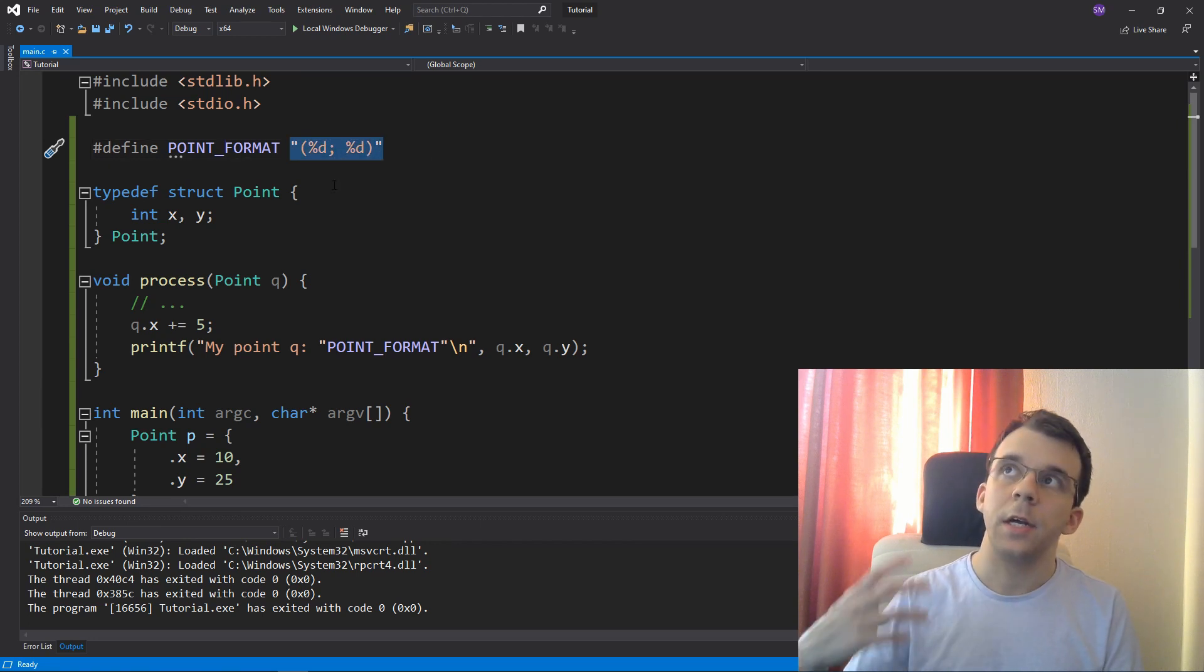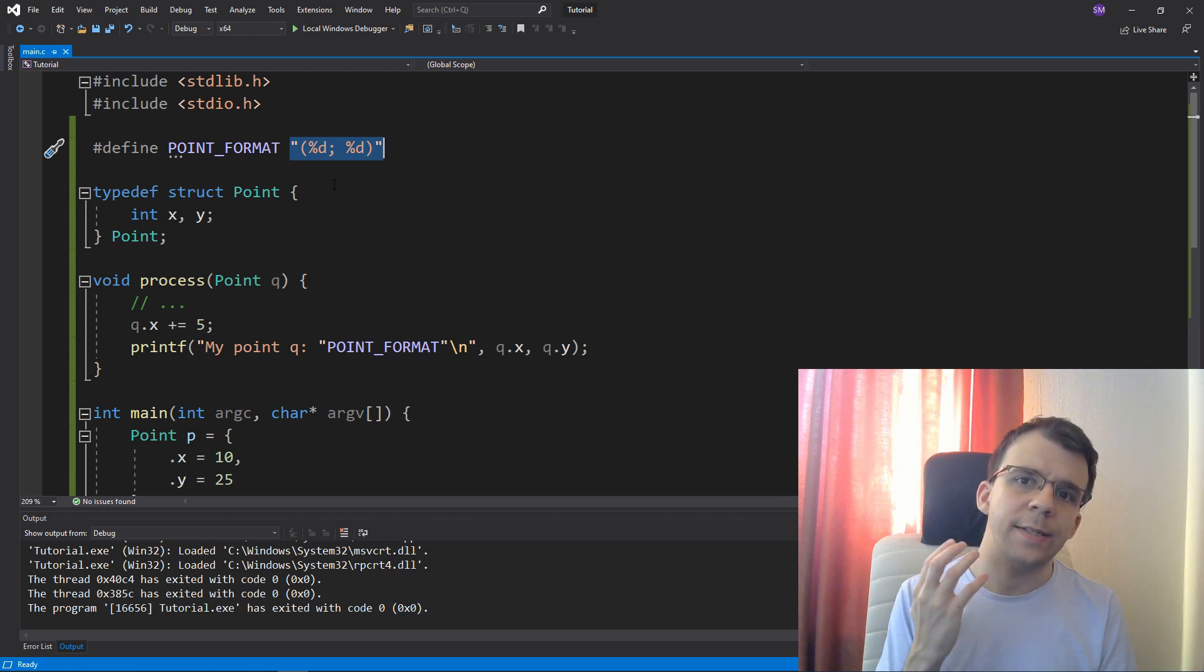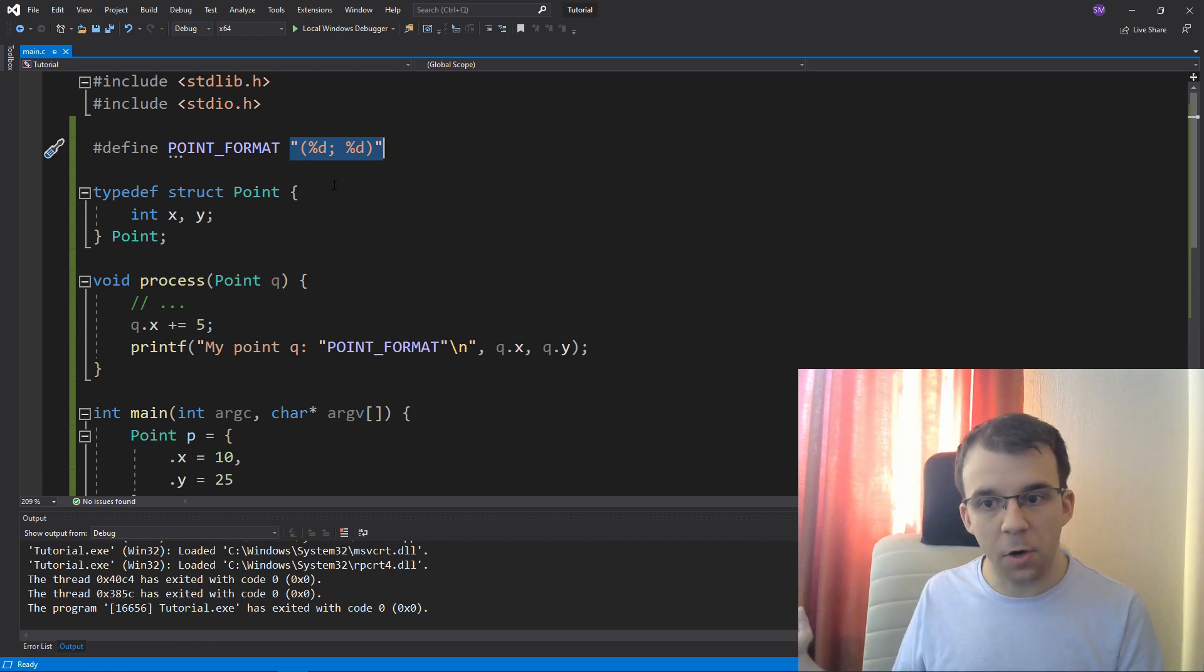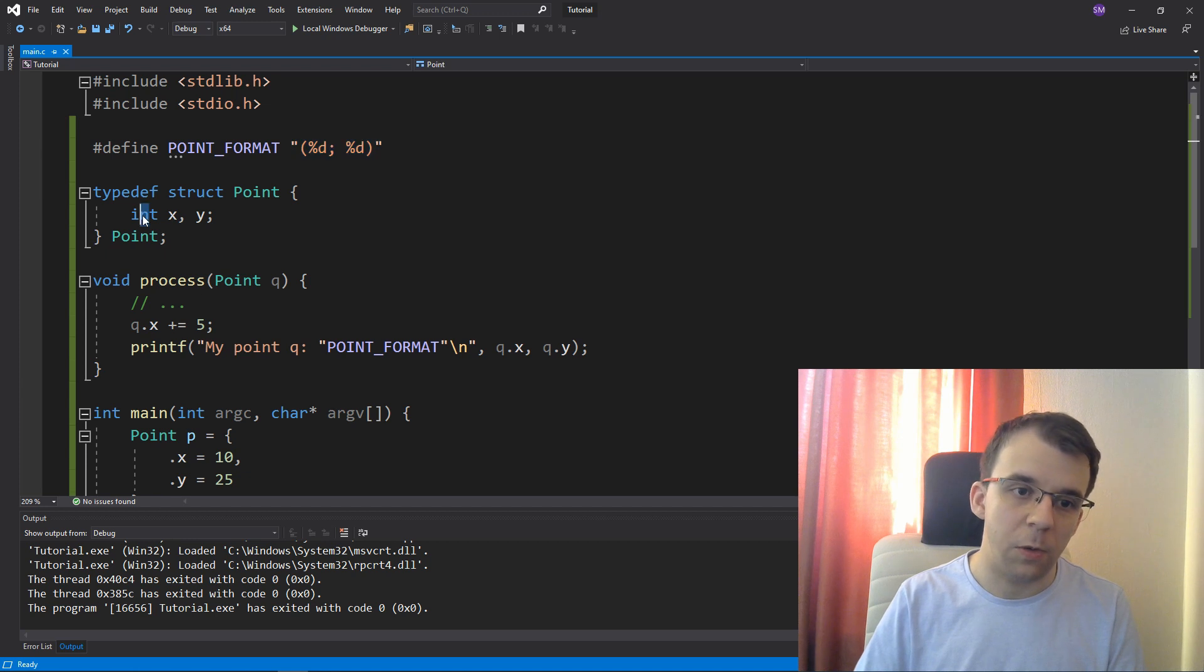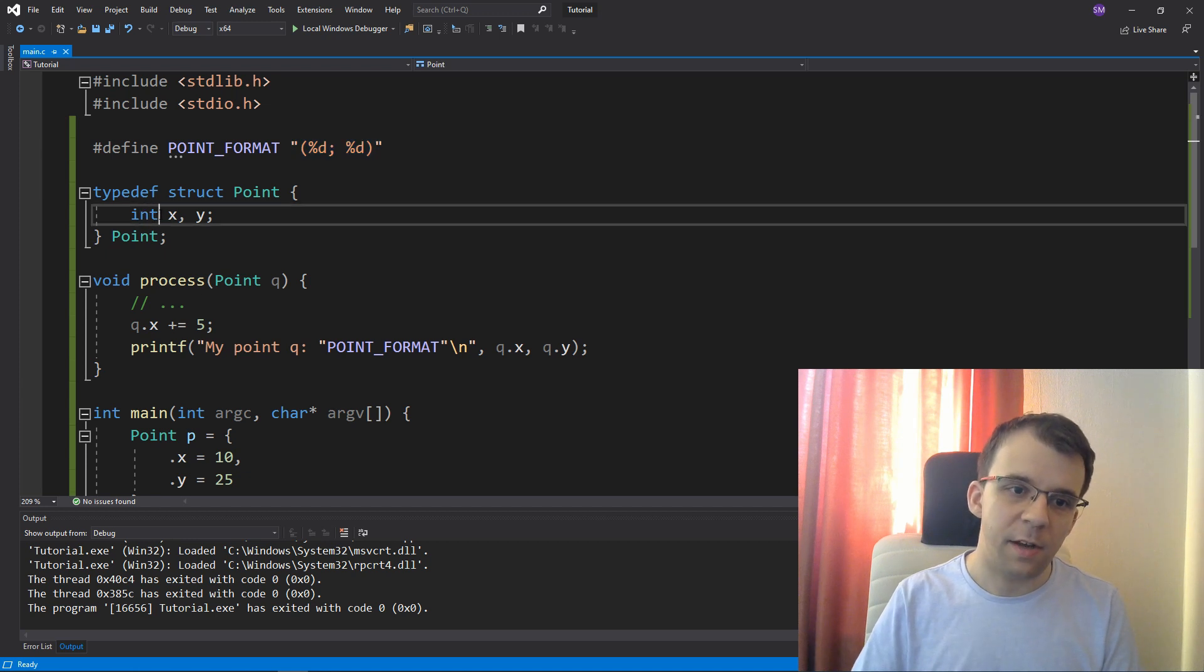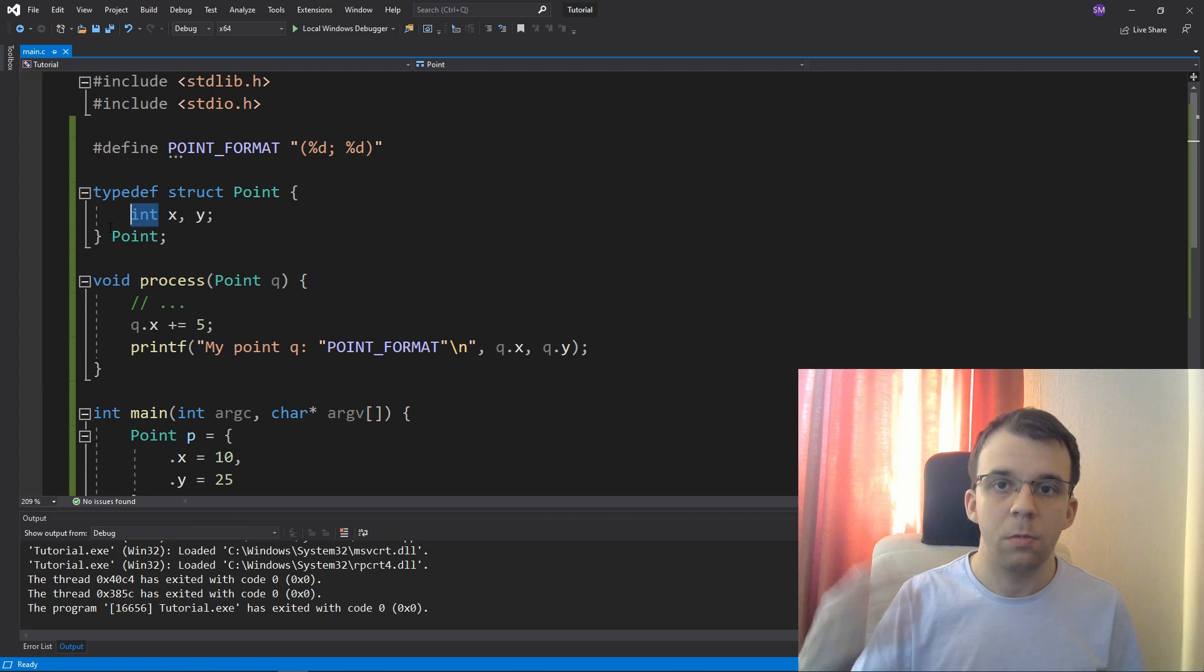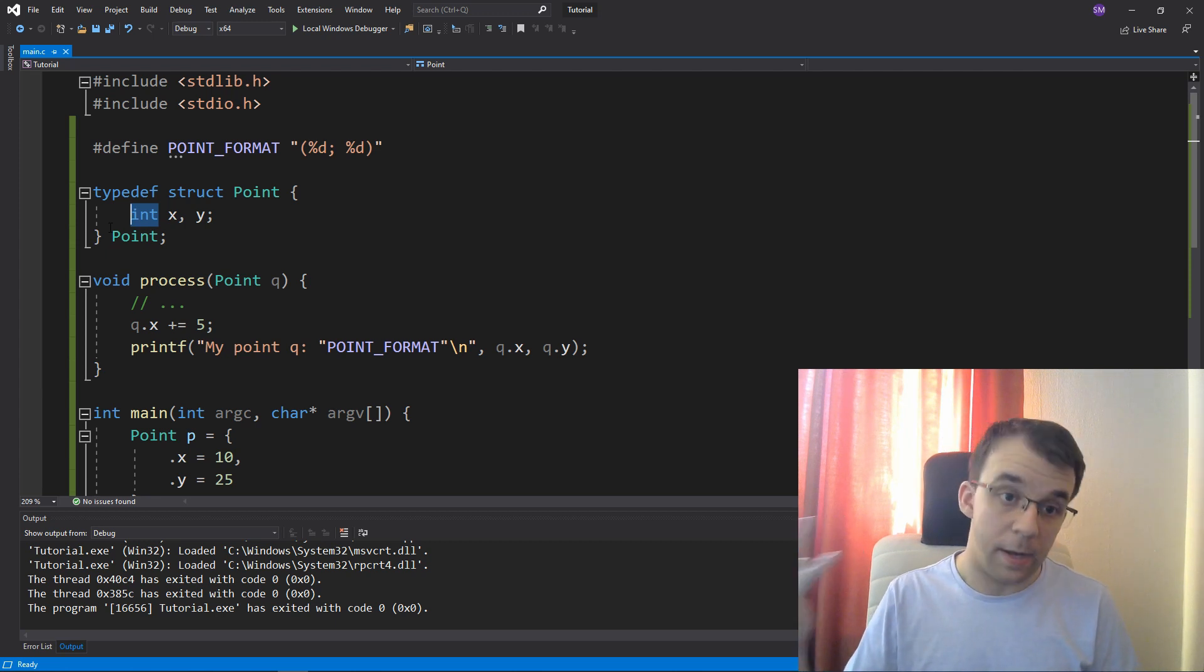And couple that with the fact that, you know, the data structures might actually change. So if for some reason we think, oh, okay, well, this is nice, but I want points that can hold floating point numbers. Well, what do I do? Well, I can say here double.